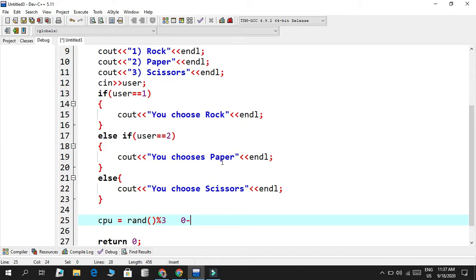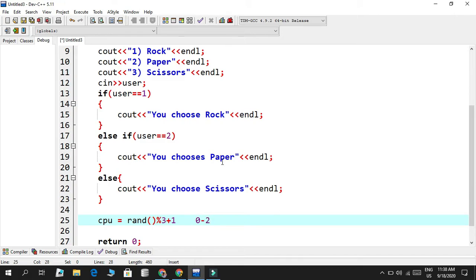Since computers are zero-indexed — starting from zero, one, two — but I defined values from one to three, I need to add plus one. So it won't be zero to two but one to three, meaning we now have a number generated from one to three. That's the random function generating the CPU's choice.